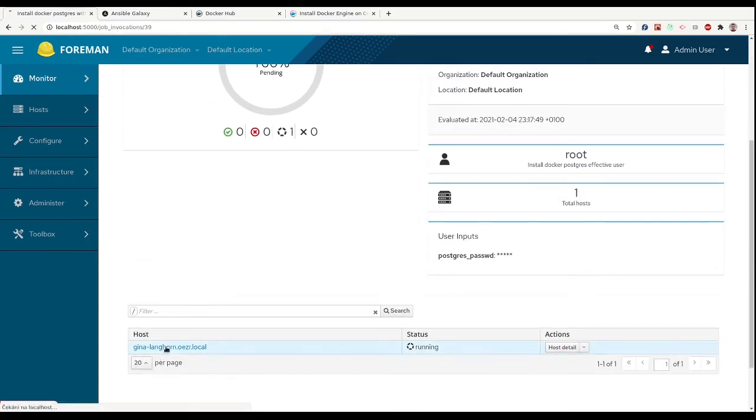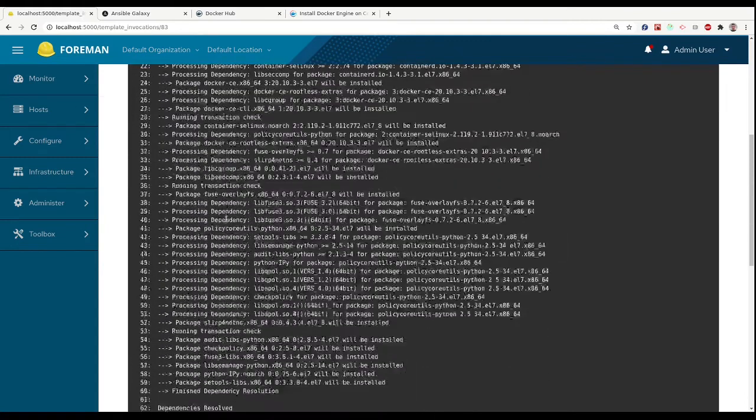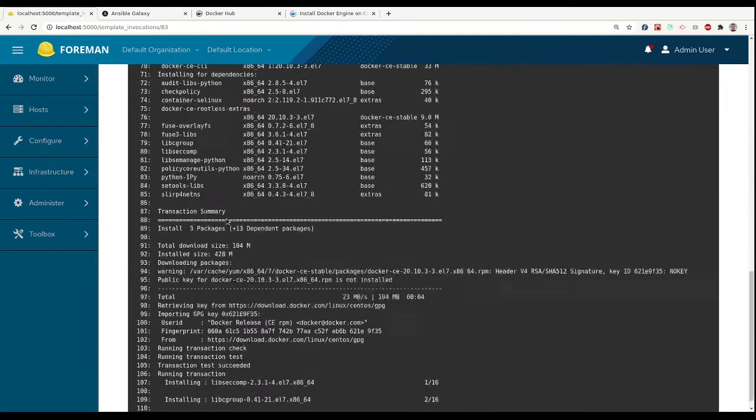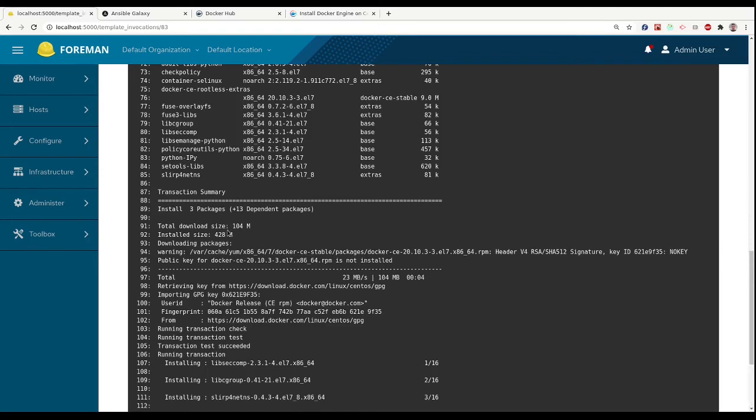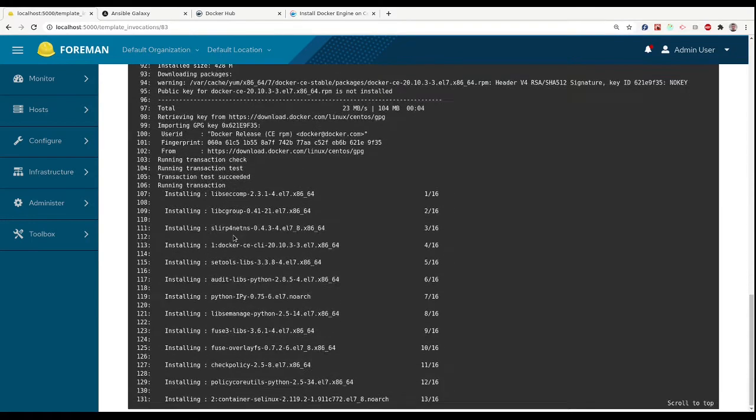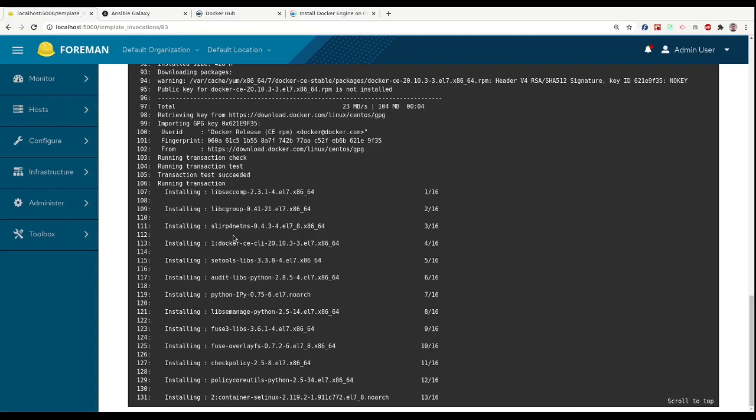We can go to see the progress of the job, and after a while we will see that Docker has been installed and the Postgres container has been initialized.